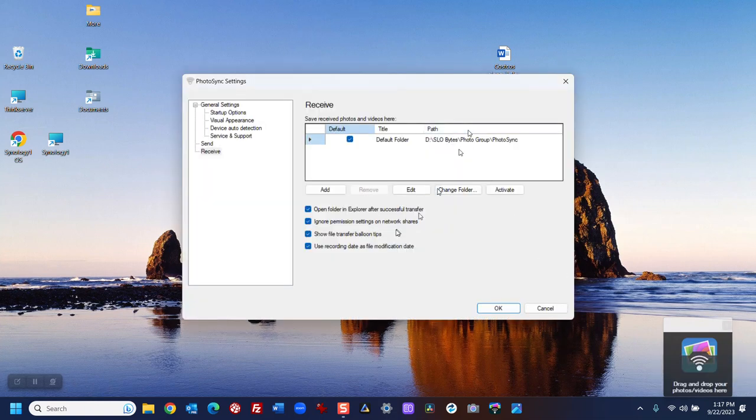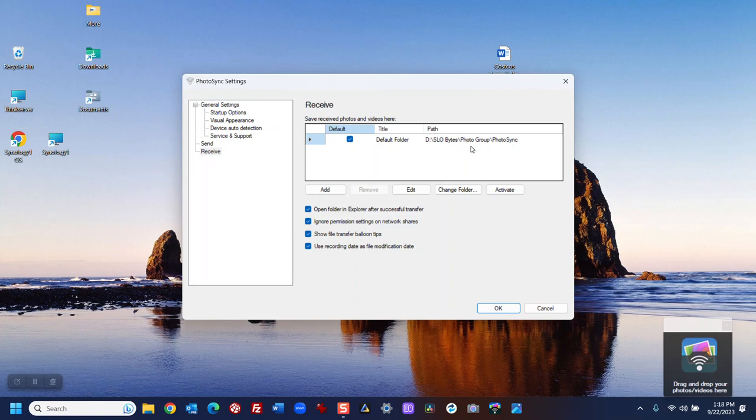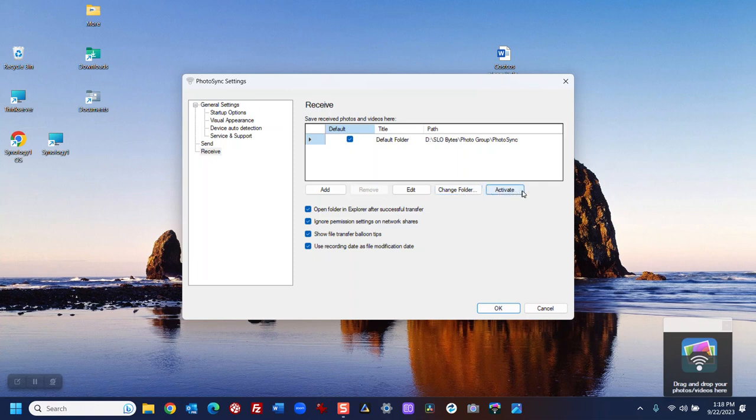And in Receive, I will take a look at where the images are being uploaded. If I'm not happy with that, I'll click on Change Photo, put them someplace else, and then click Activate.